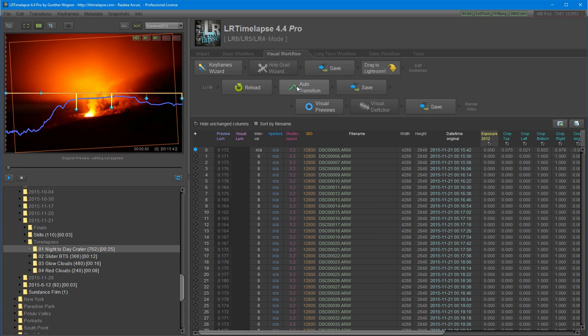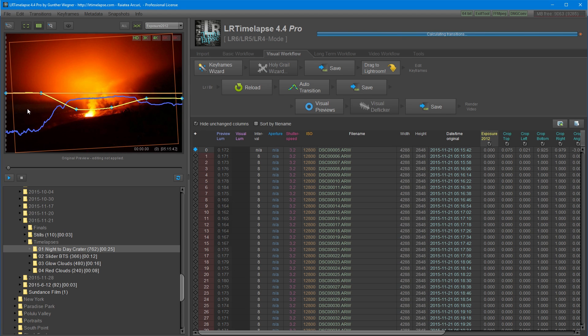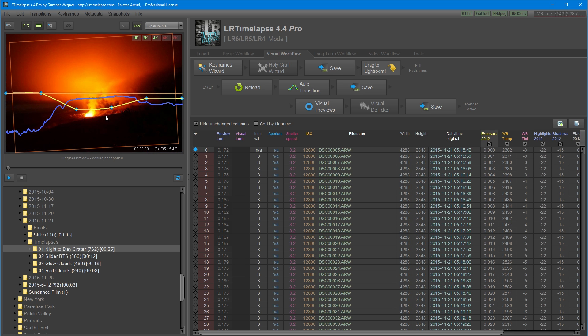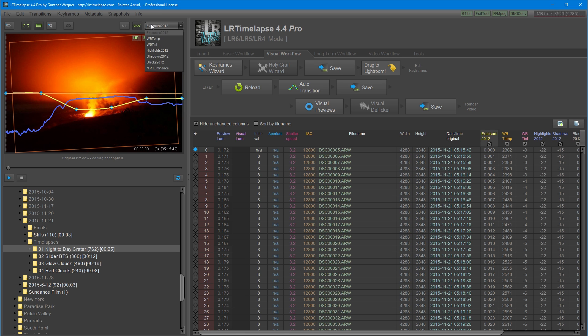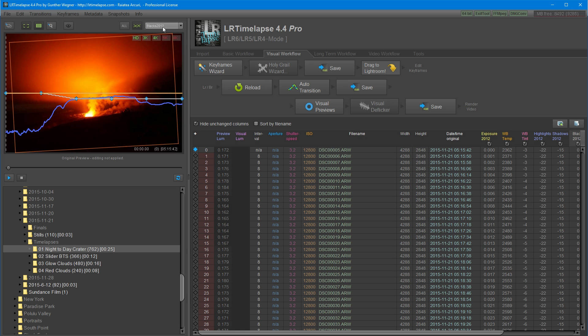The next thing I can do is click auto transition. This will create transitions for all settings and apply them between the keyframed photos. In the preview windows, I can check on all the settings and how they were transitioned with the lines representing the change. I can choose between each setting such as shadows, highlights, and white balance. I can now press save to apply the settings to the data.